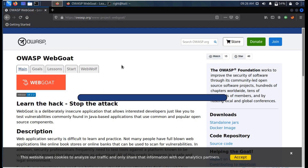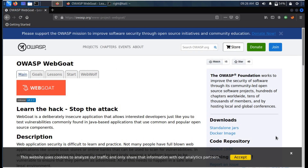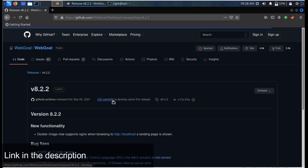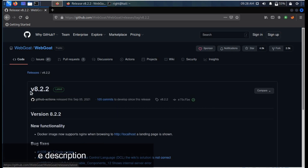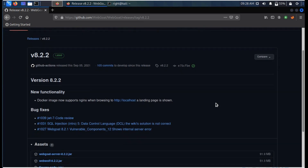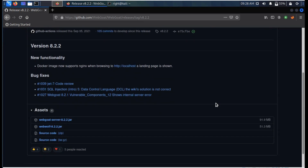The link is in the description. Download and save the jar file to the destination folder.